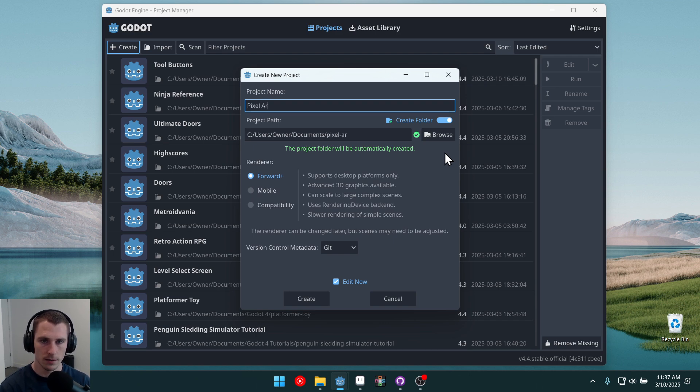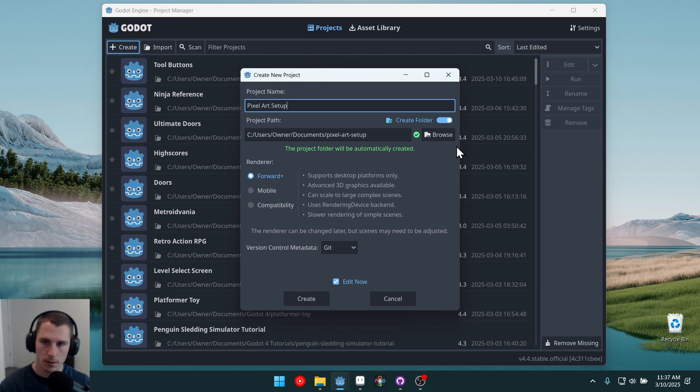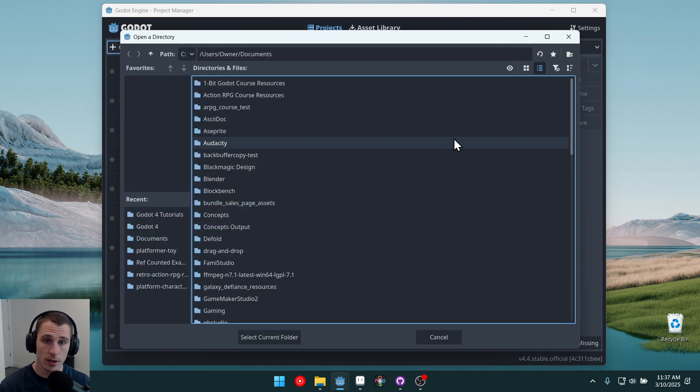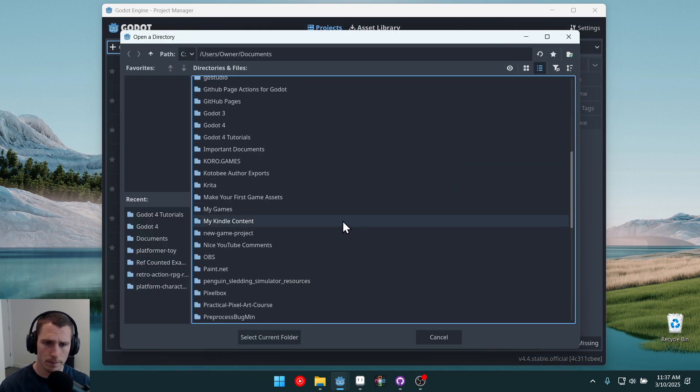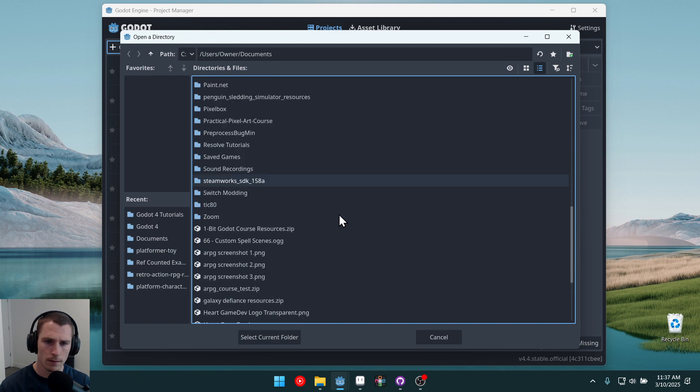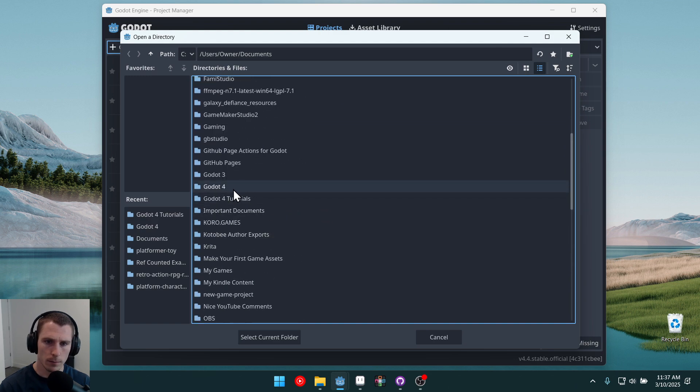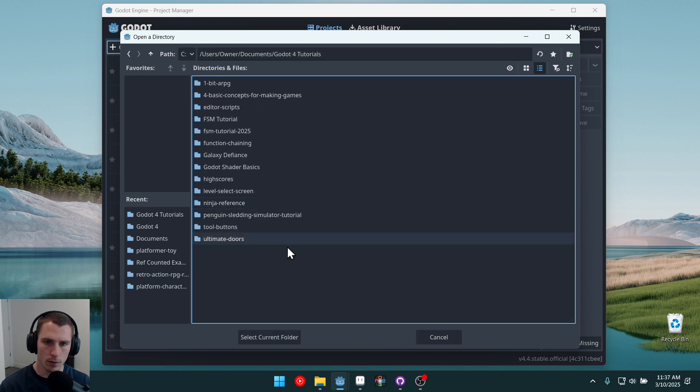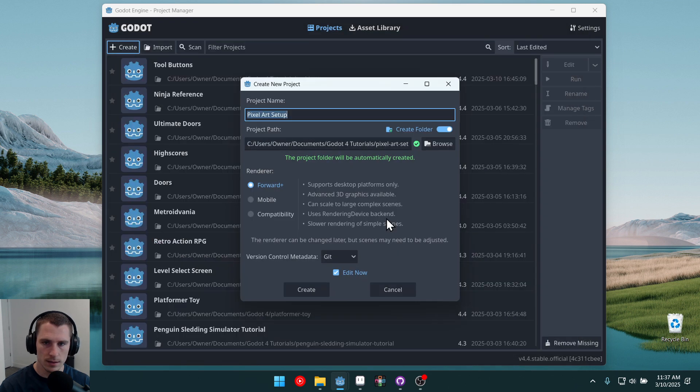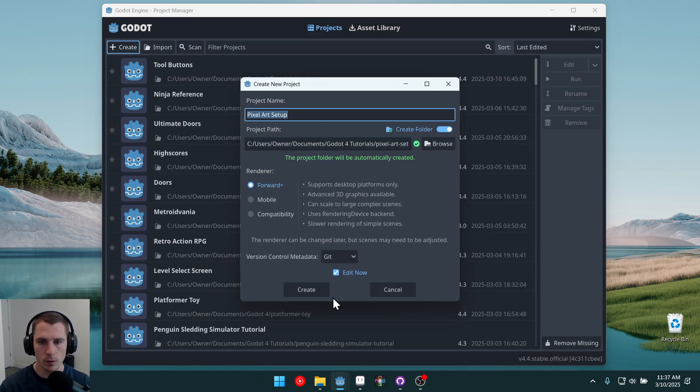We'll call it pixel art setup. Of course, you can name it whatever you want. I'm going to pull up Godot 4 tutorials, select that folder, and create.